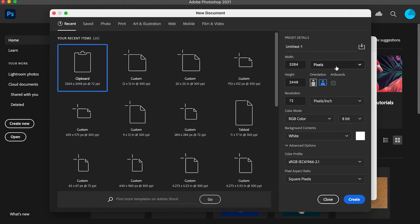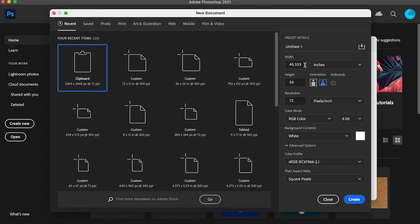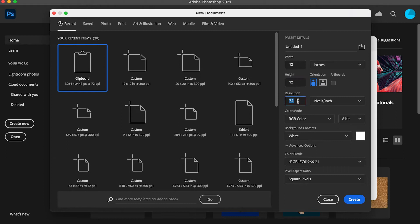So let's open up Photoshop and start off by making a new canvas that's 12 by 12 inches, RGB color, and 300 dpi.